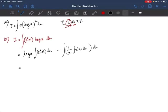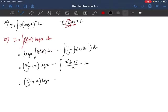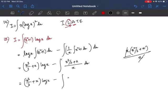The integration of x²+1 is x³/3 + x. So we have (x³/3 + x)·log x minus ∫[(x³/3 + x)/x] dx. In the numerator, taking x common from x³/3 + x gives x(x²/3 + 1), and the x in the denominator cancels, leaving ∫(x²/3 + 1) dx.